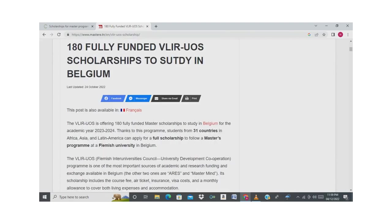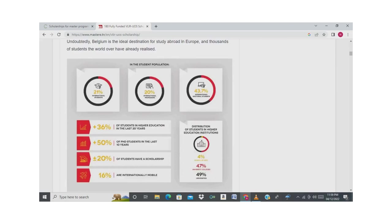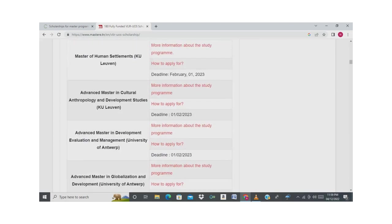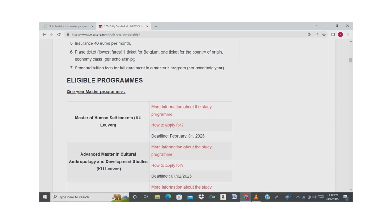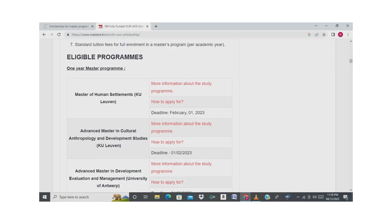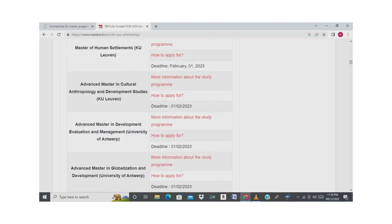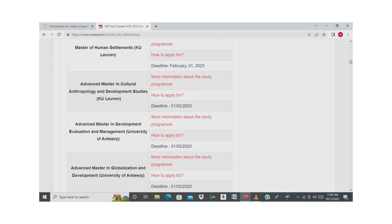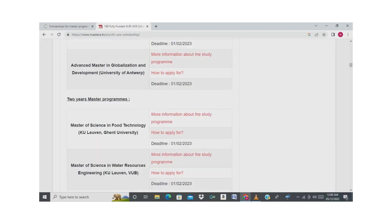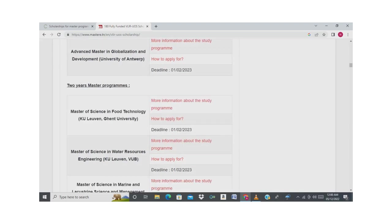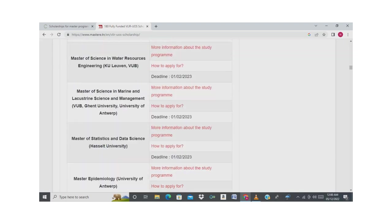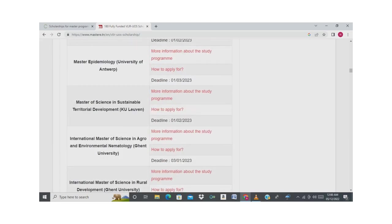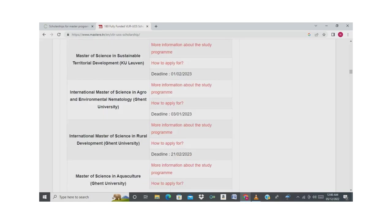There are 180 fully funded scholarships available. The available programs for one-year master's program include Master of Human Settlement with deadline February 1st, Advanced Master in Cultural Anthropology and Development Studies, and Advanced Master in Management and Entrepreneurship. For two-year master's programs, you can see the list here.